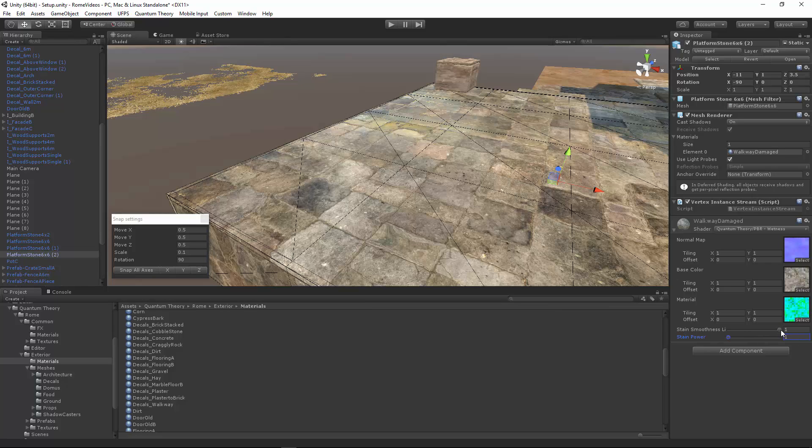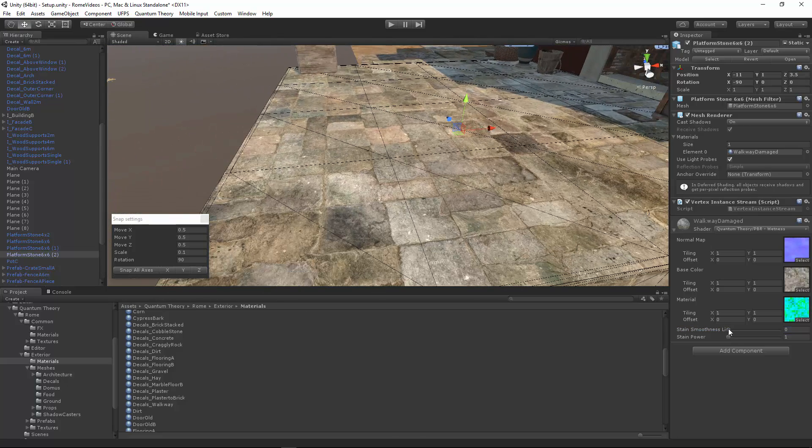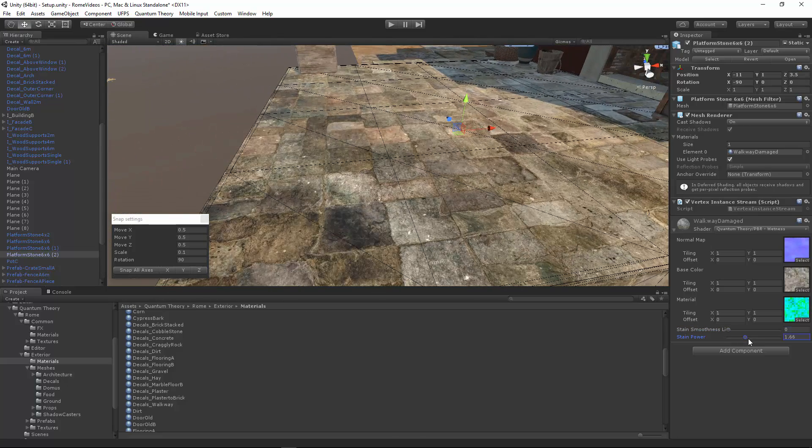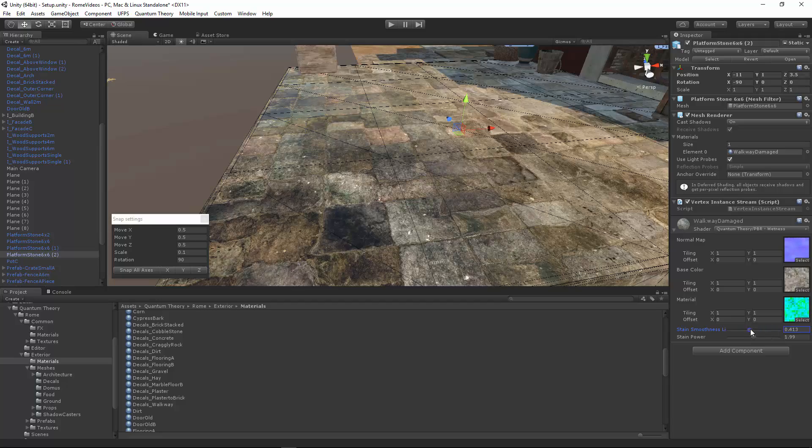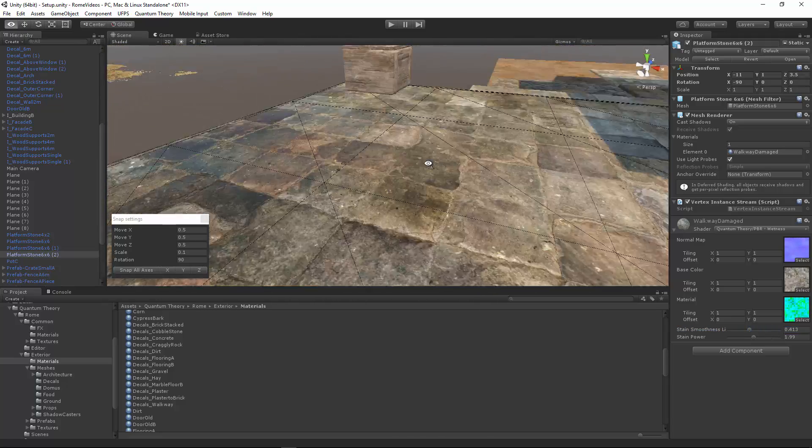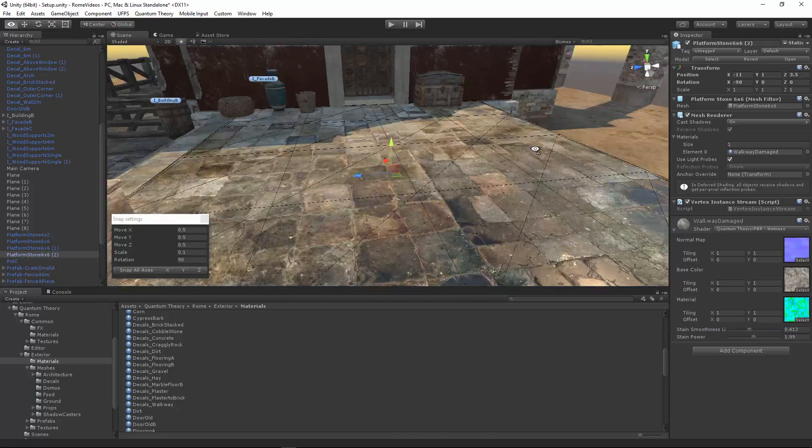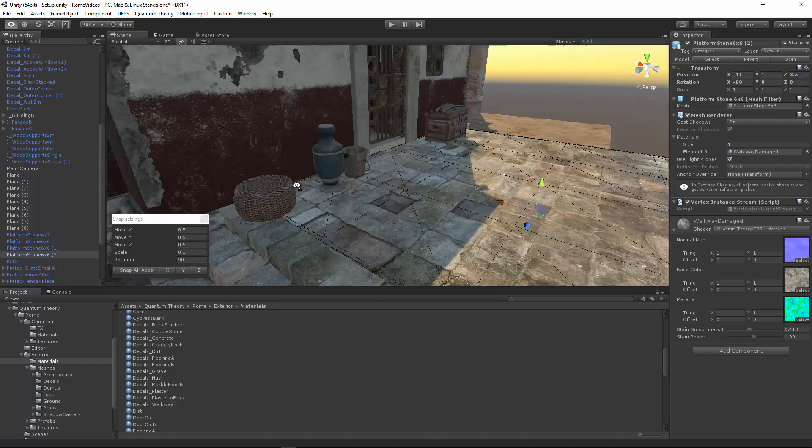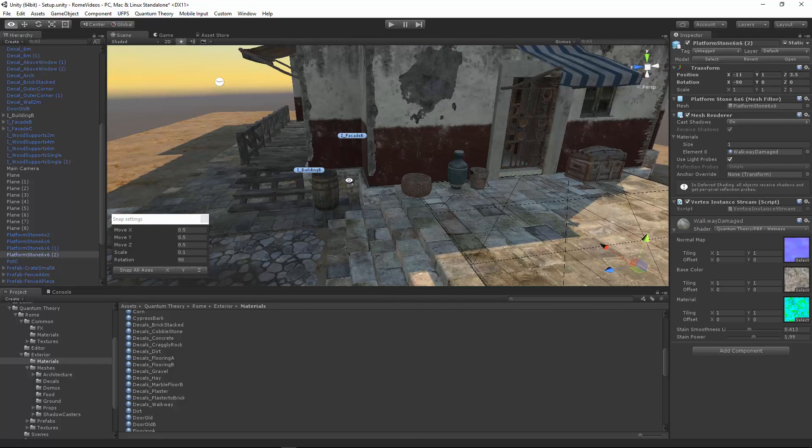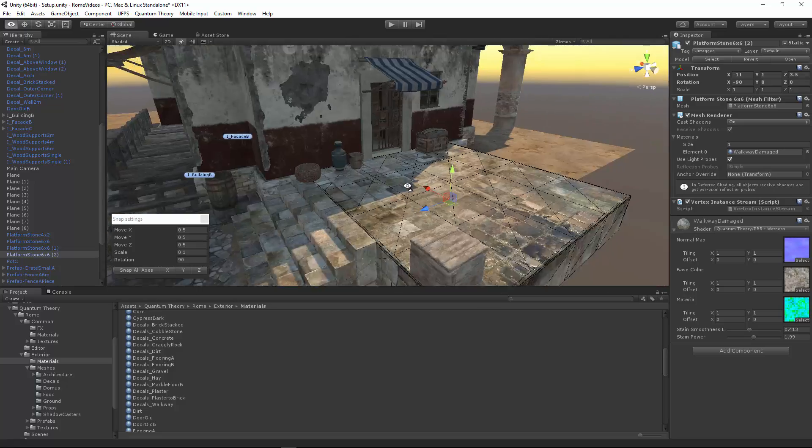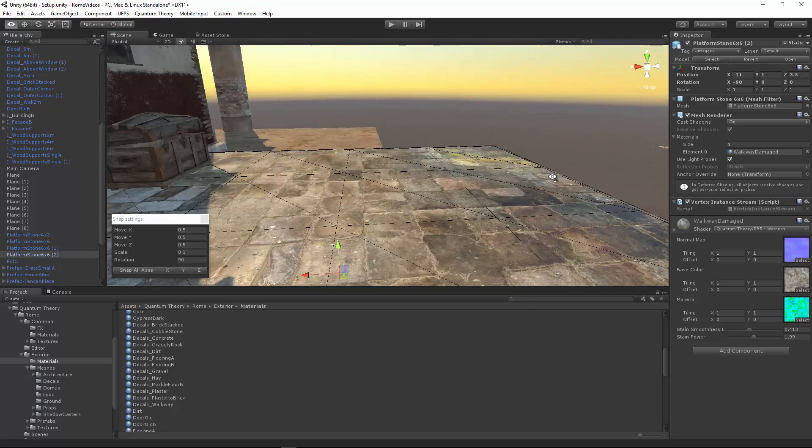This is great for just creating a lot of variance, getting rid of all that repetition and monotony that's in the space. It's a great polish level kind of thing. One other thing about the decals is the wall.